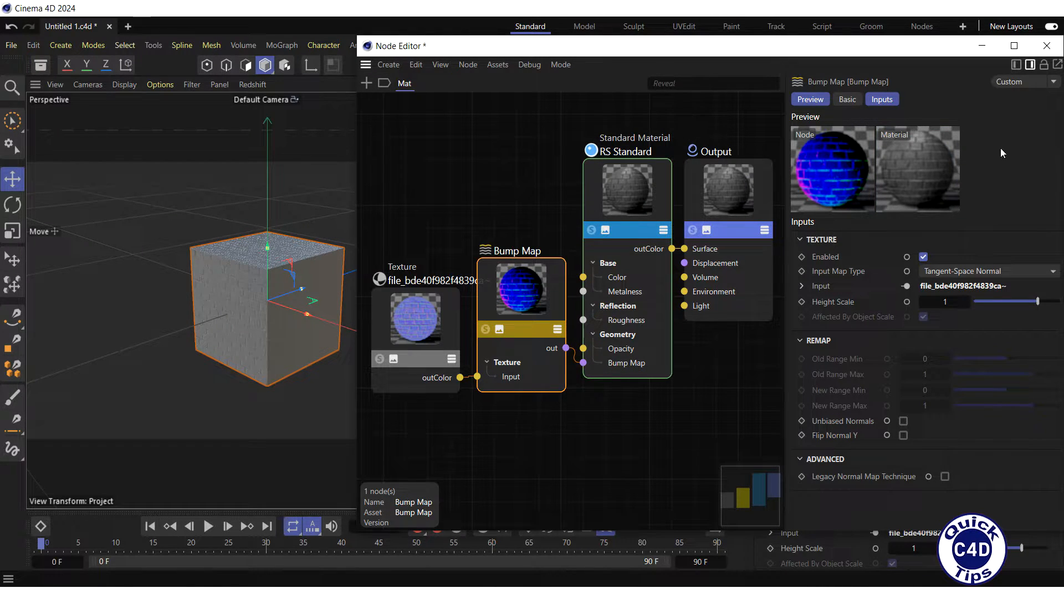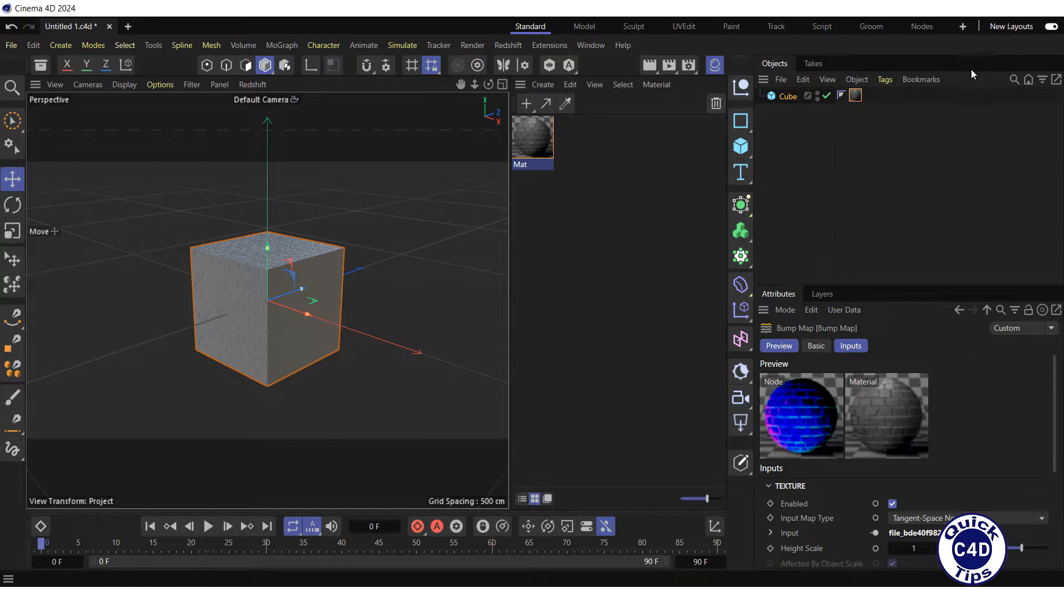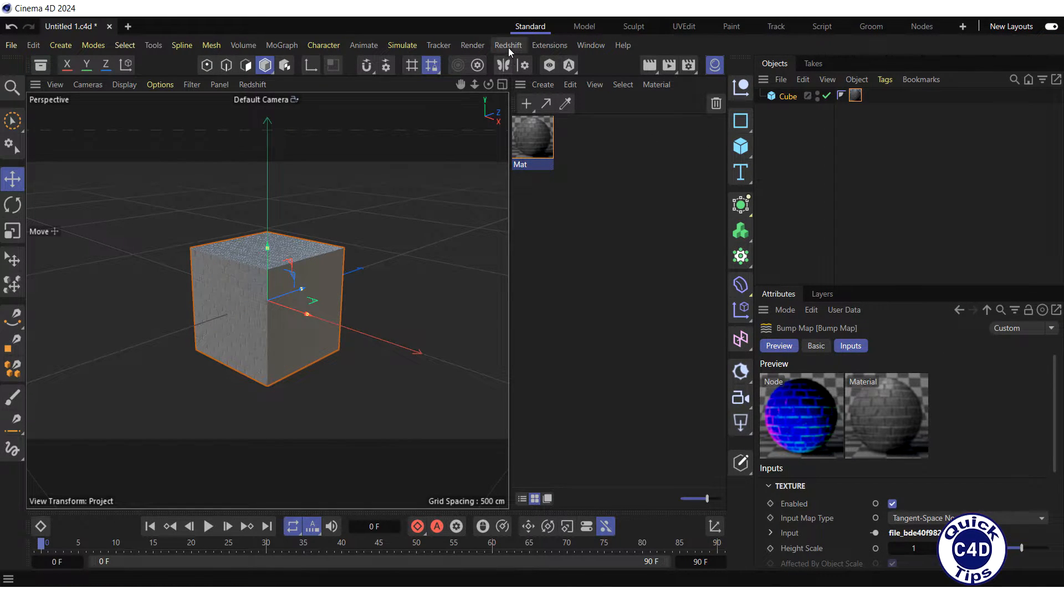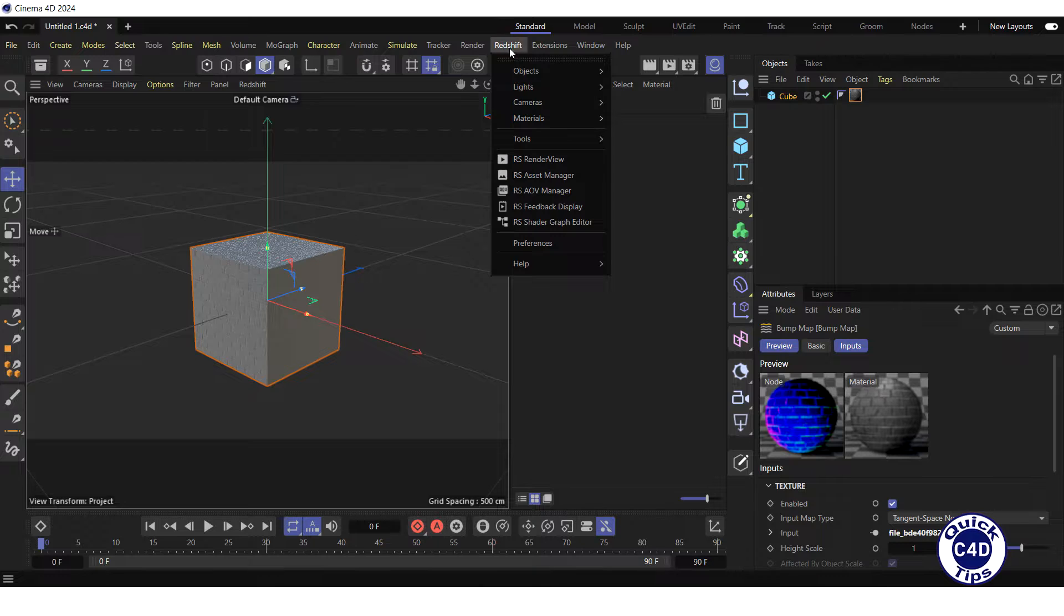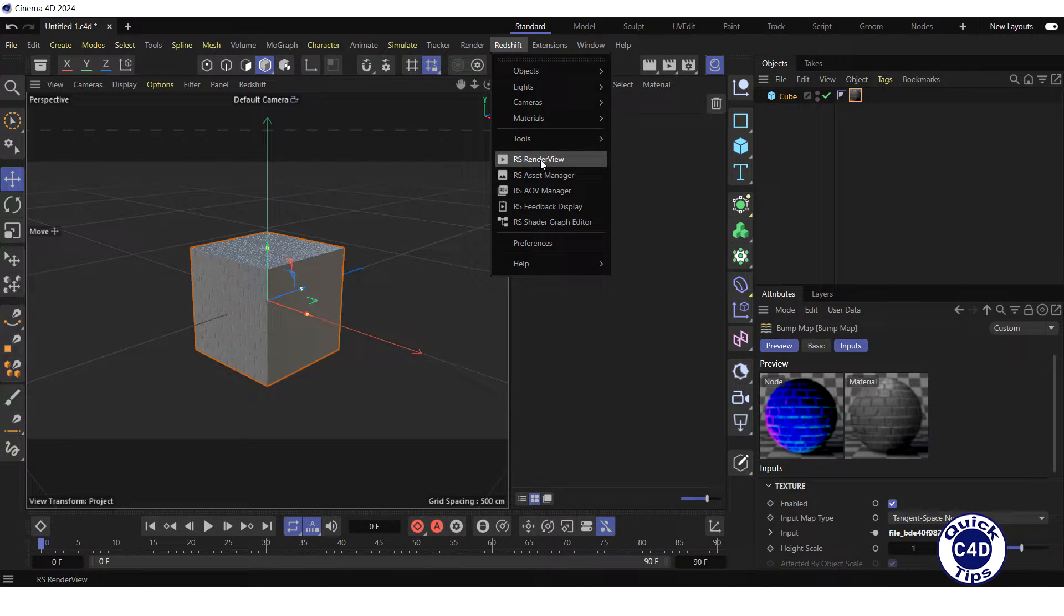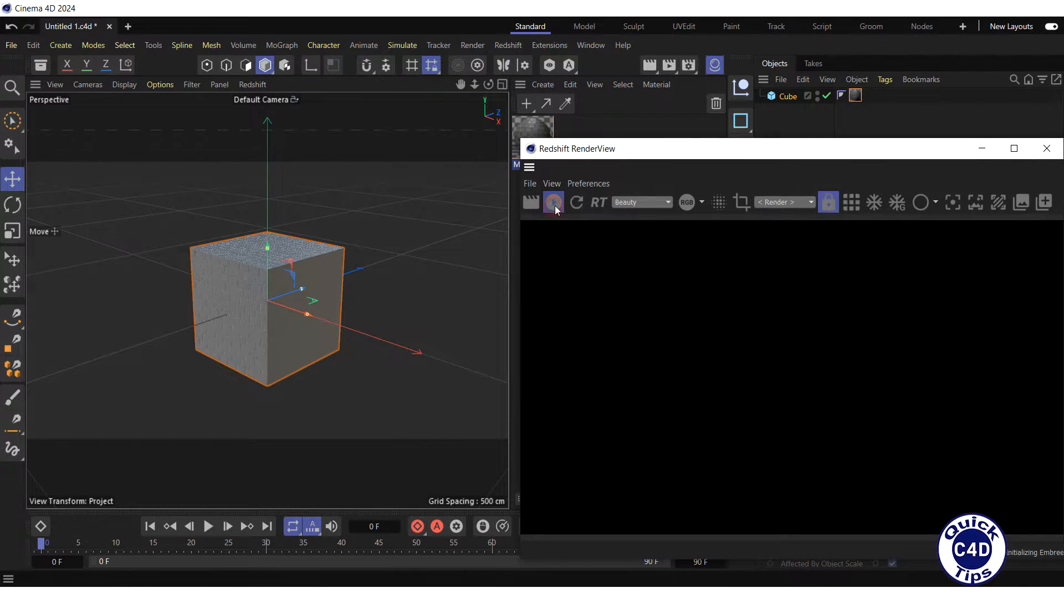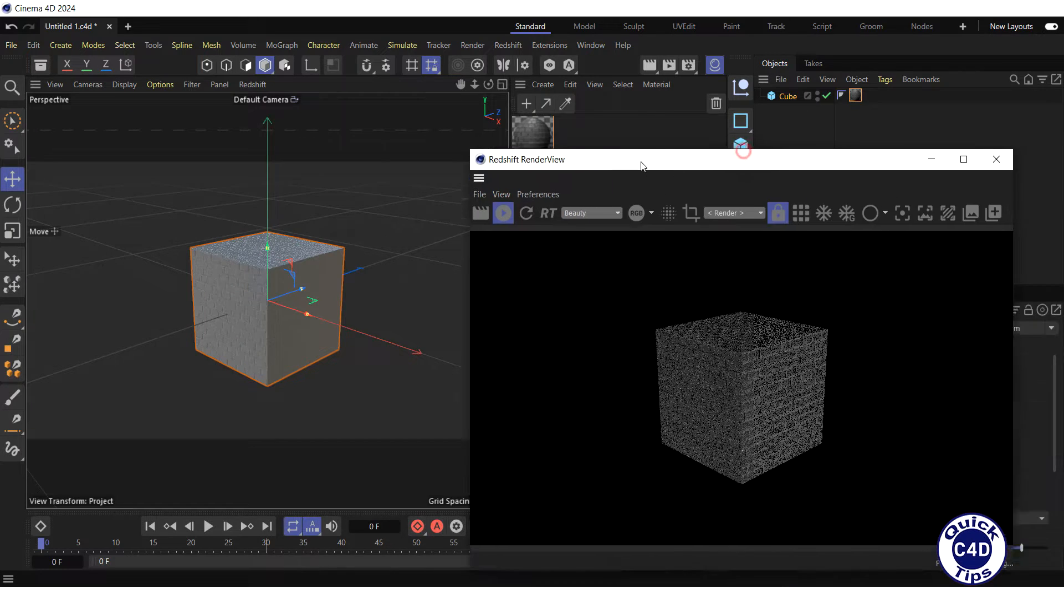Now, close the Node Editor and run the Redshift interactive preview rendering by opening the Redshift menu, clicking on RS render view, and pressing the Start button.